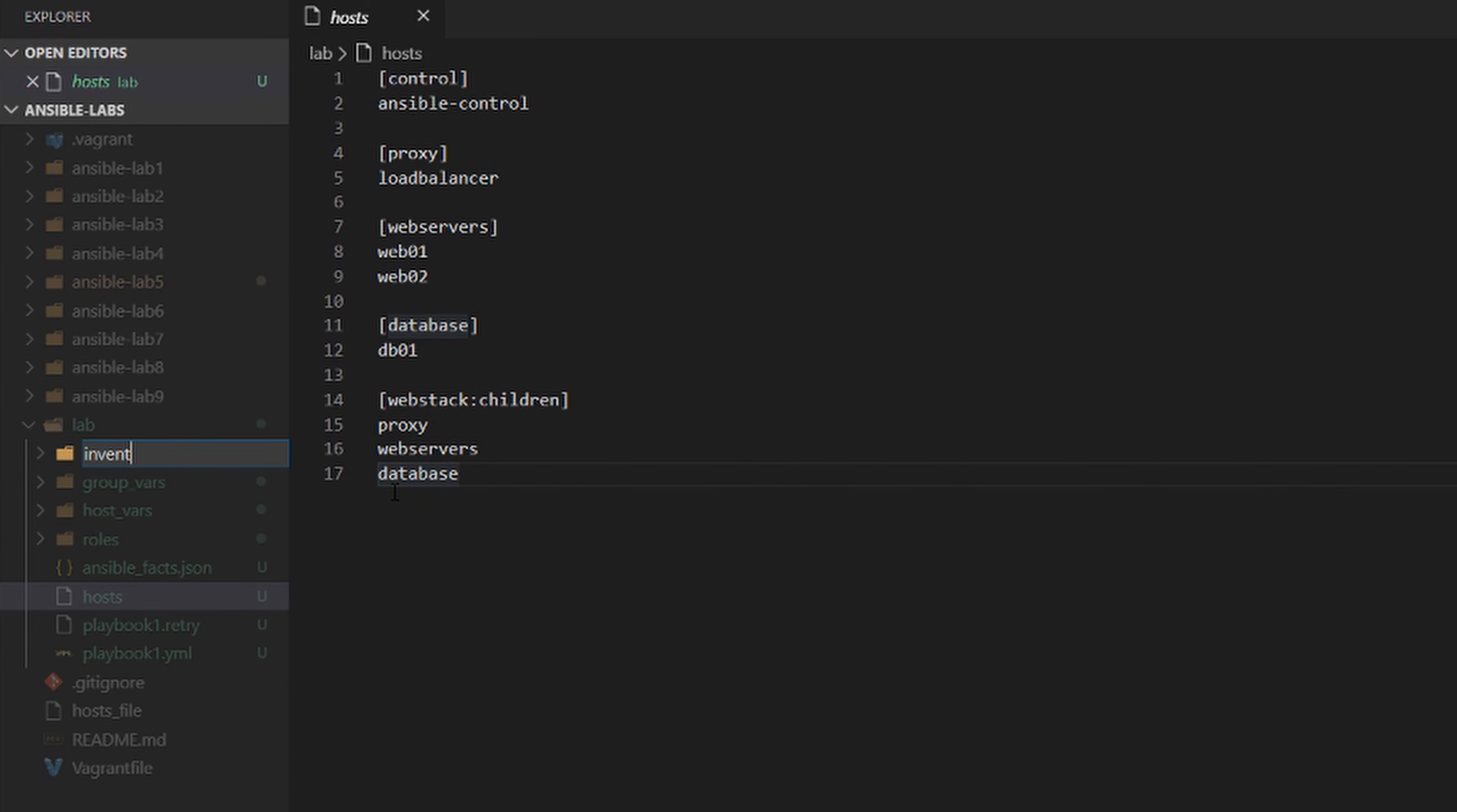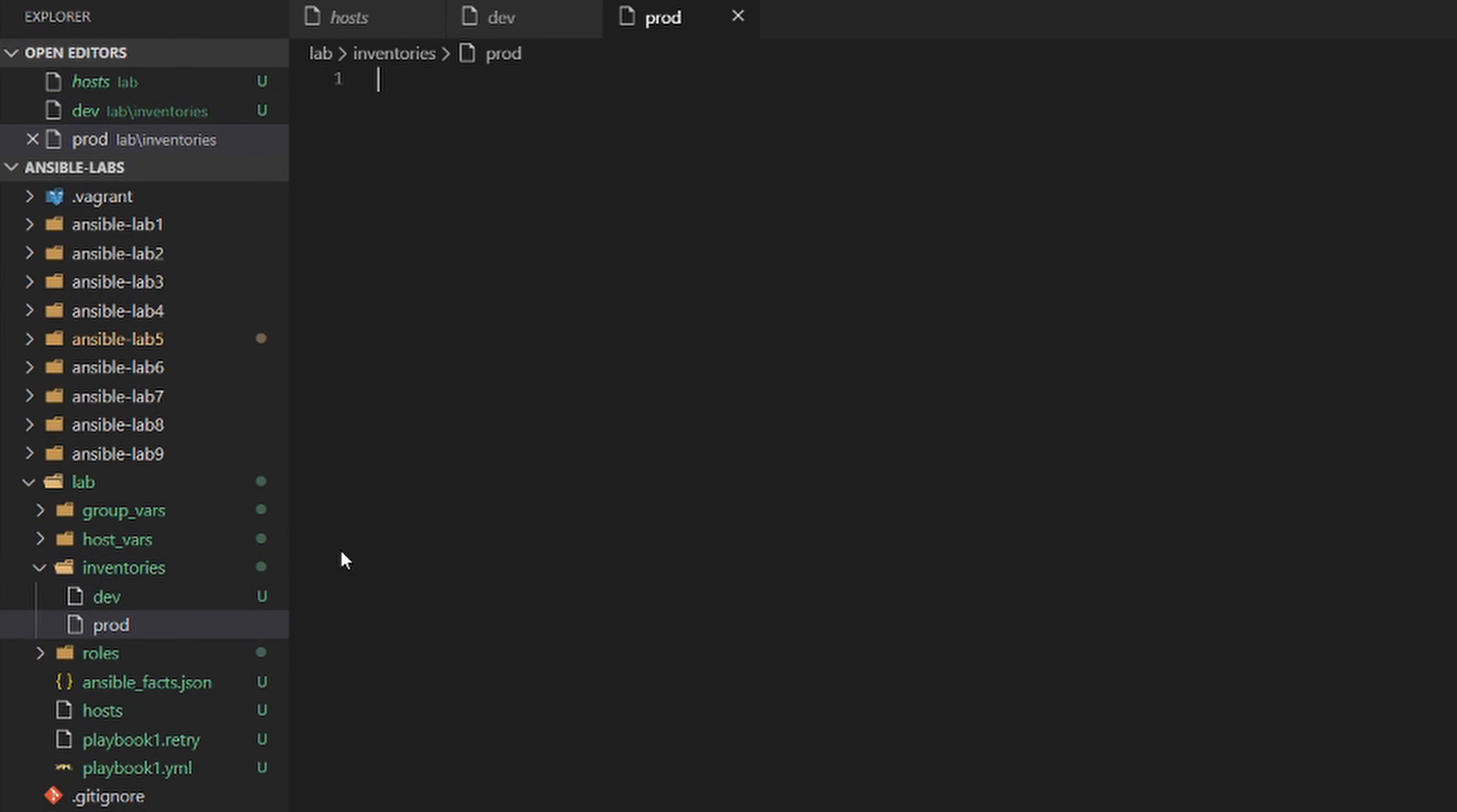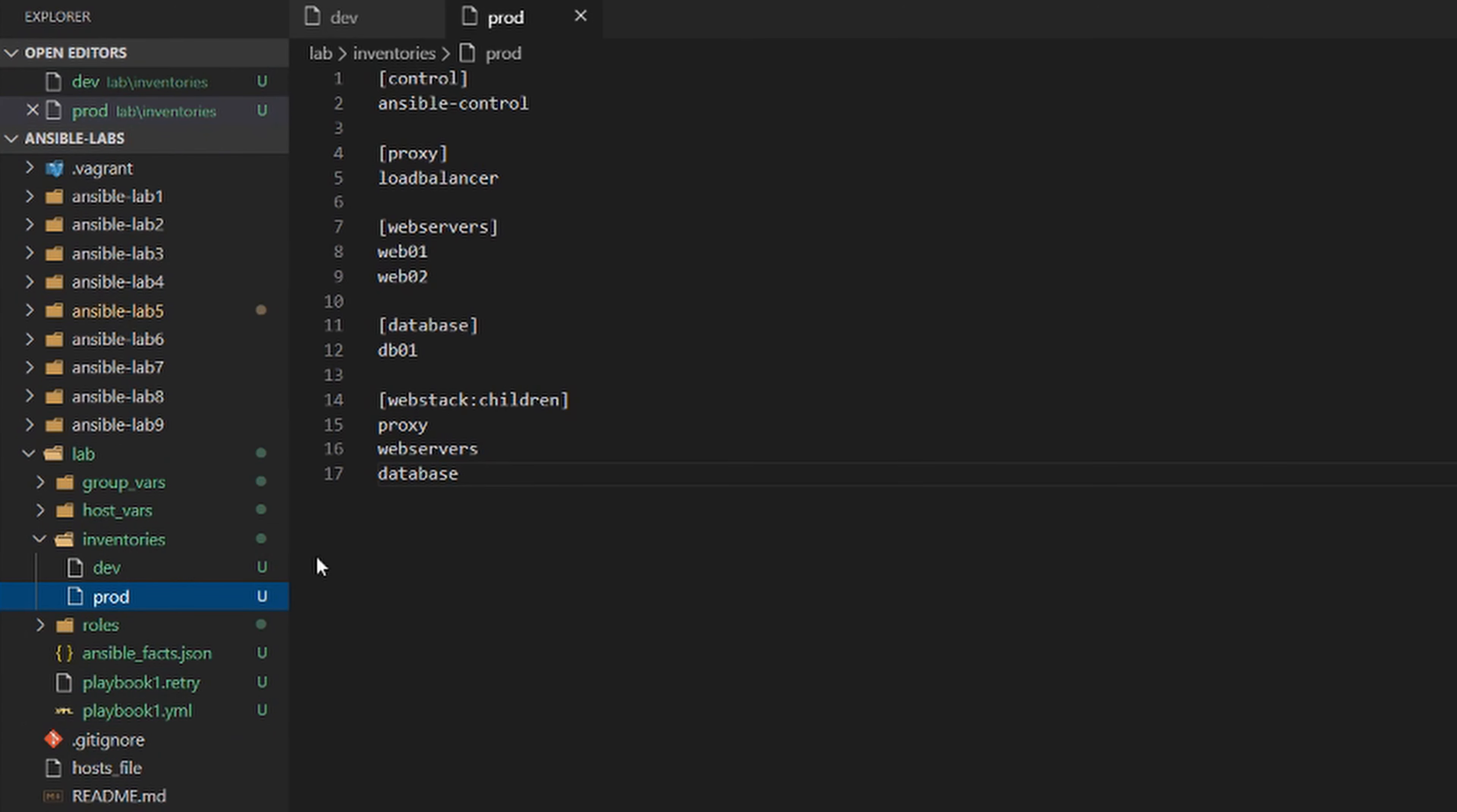In there, we're going to create two new inventory files. We'll call the first one dev and the second one prod. I'll grab our old inventory file and paste the contents into both the dev and prod files, and then remove the old one.